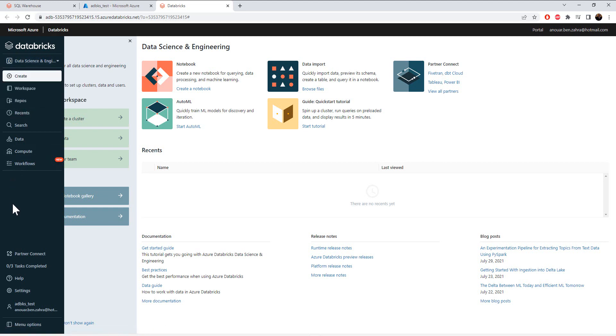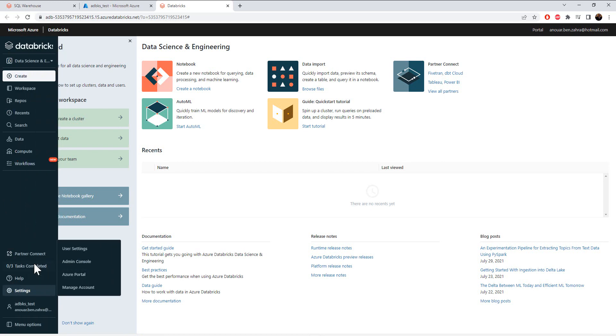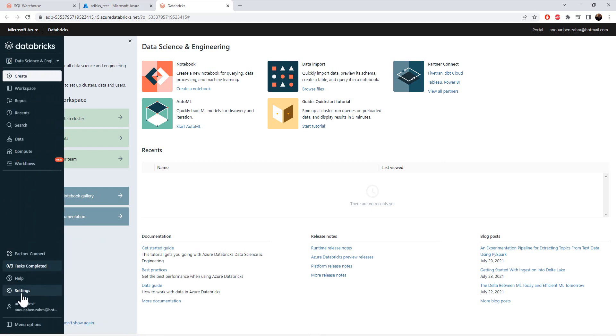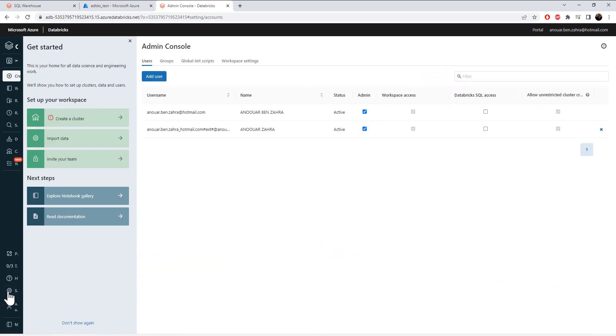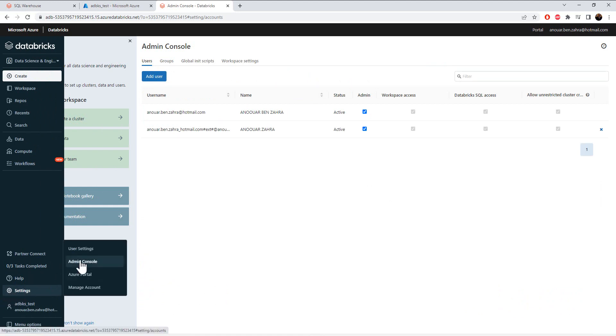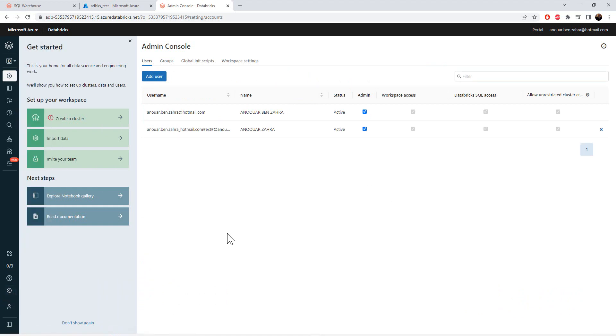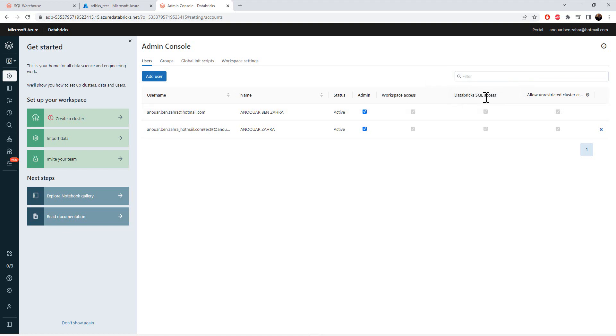But before, I'm going to be sure that I have the correct configuration and settings, then admin console. My user should be an admin, like I said in the previous video, to create a cluster and Databricks SQL access. So be sure that you have this right.